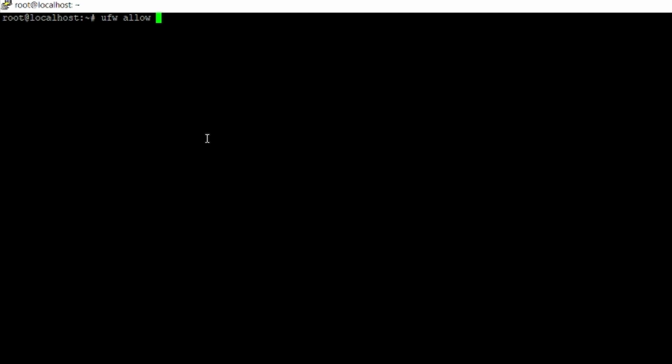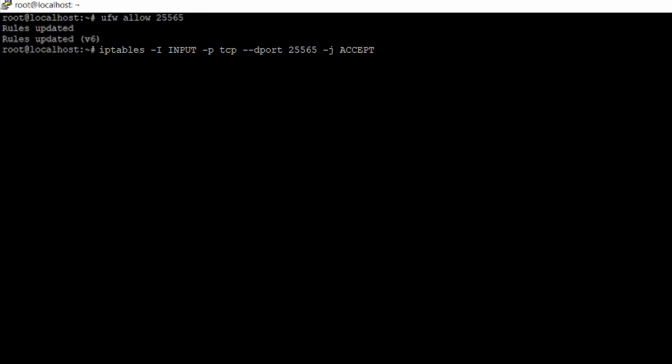Whilst logged in as root, we also need to make sure the internal network is set up correctly and we're not blocked by any firewalls. If you're using a Fausto server you won't need to worry about internal firewalls by default, as they're managed externally. If you're using another provider using UFW, run the command: ufw allow 25565. If using IP tables, I've pasted the full command in the description — that will open port 25565, which is the default Minecraft port.